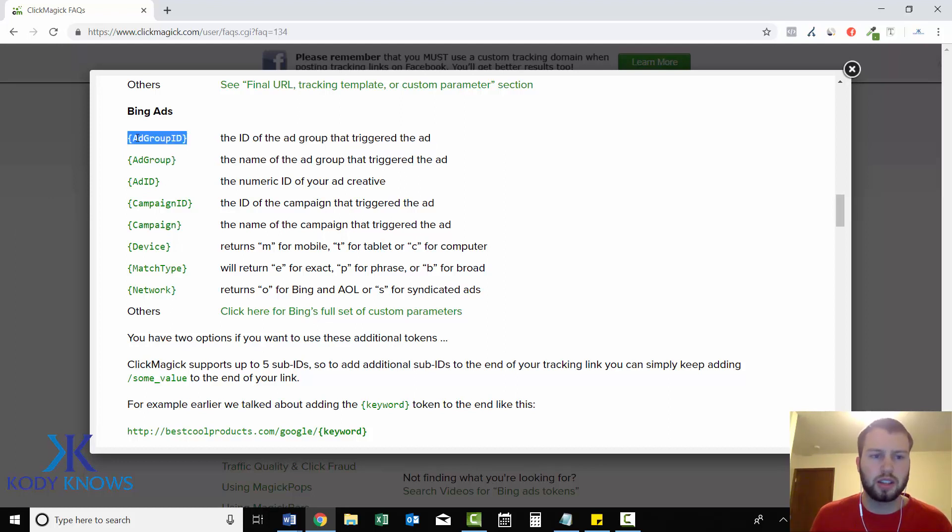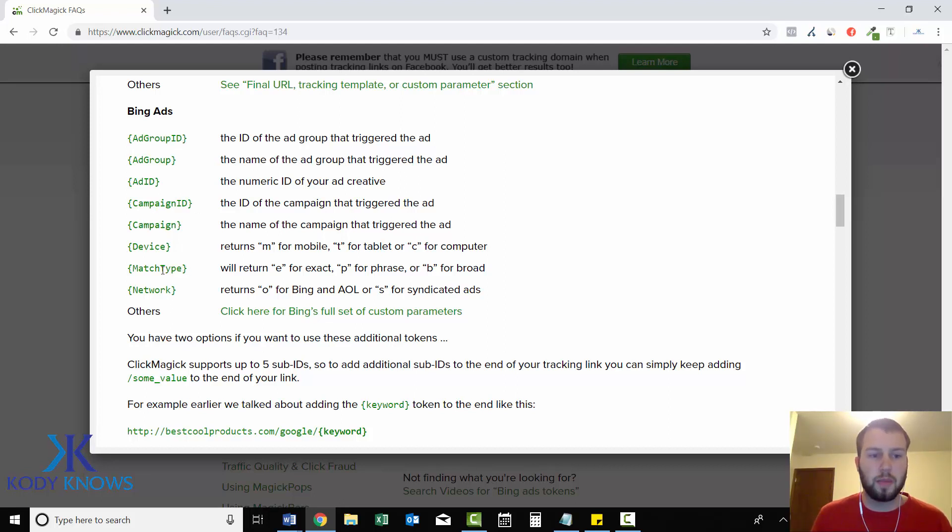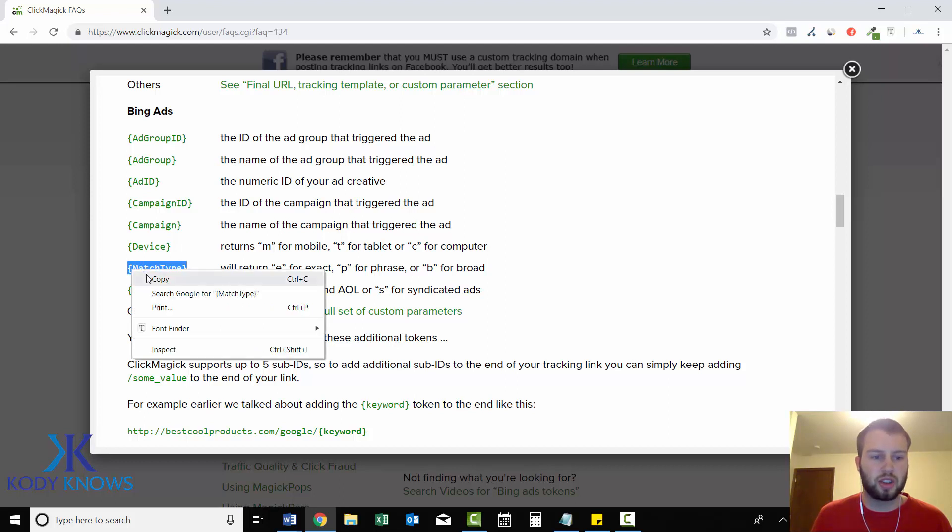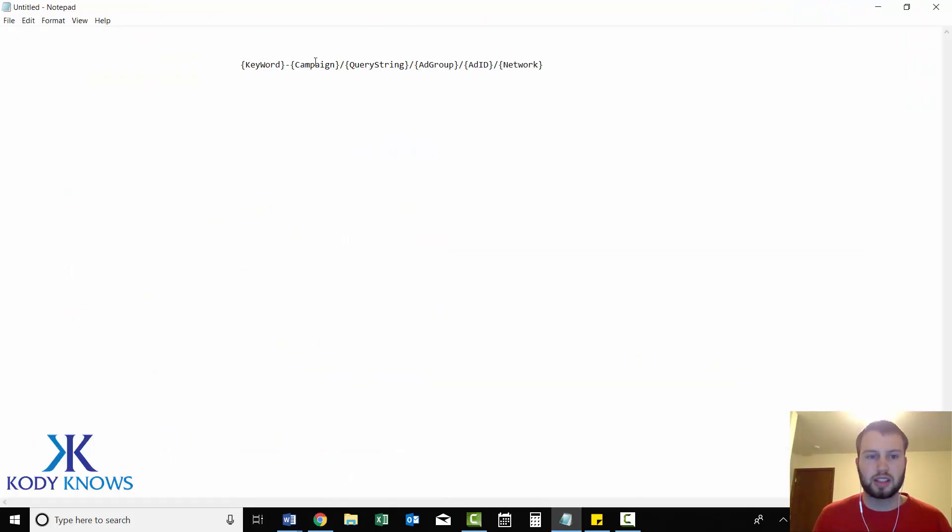But if I wanted to, I could add that in there. Ad ID, campaign ID, campaign device, match type, network. If I wanted to add match type to my existing tracking link that's already tracking six, I can just go over one right over here.